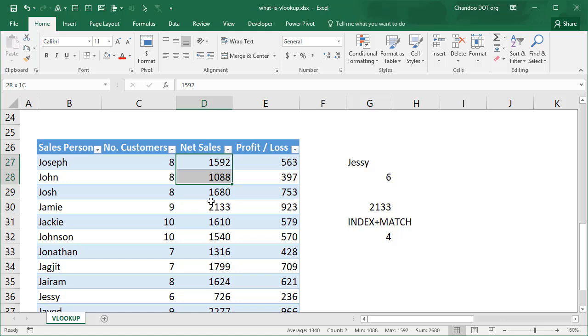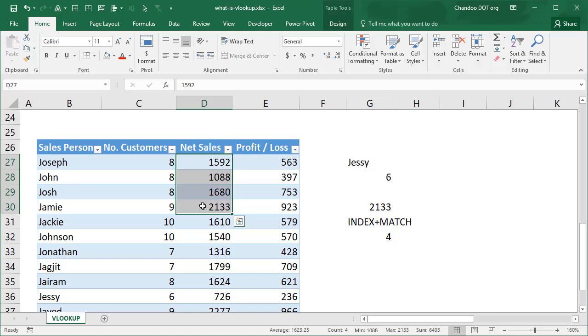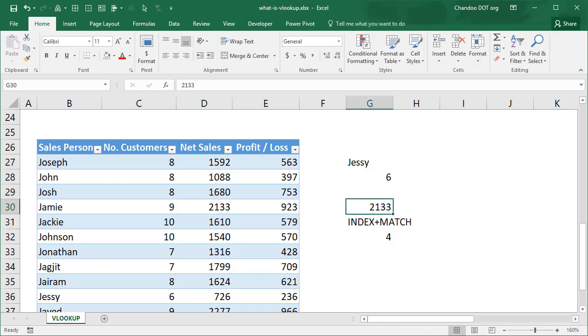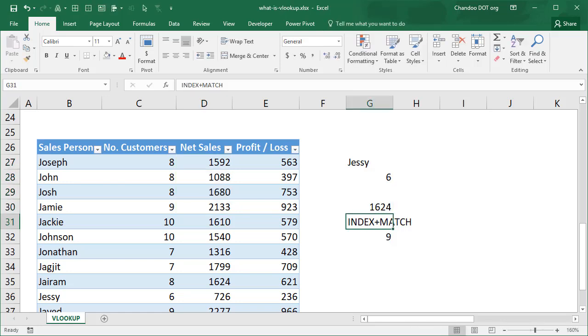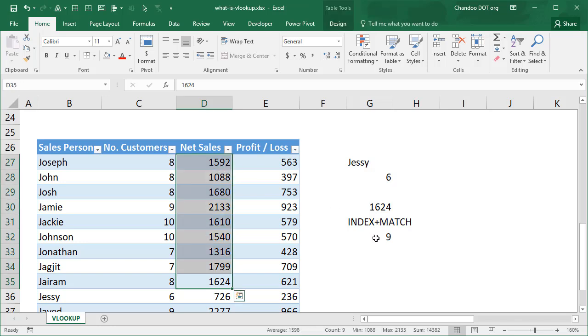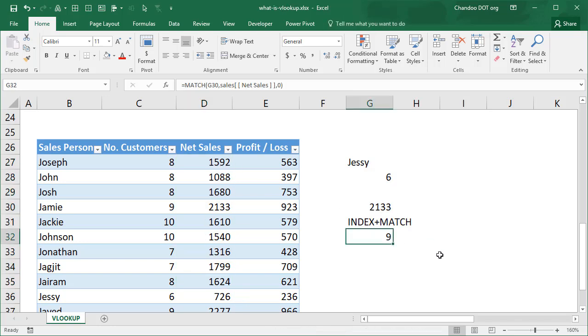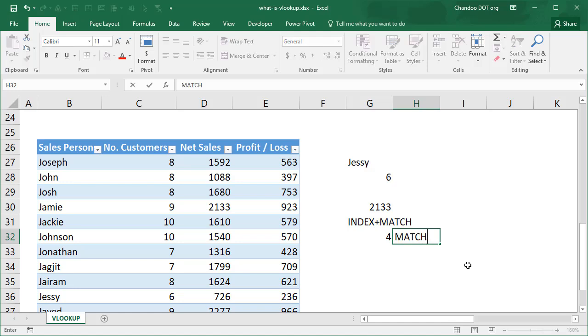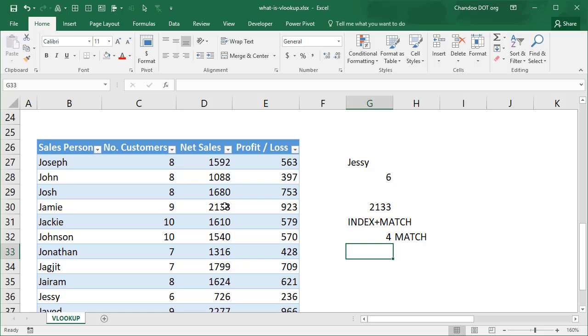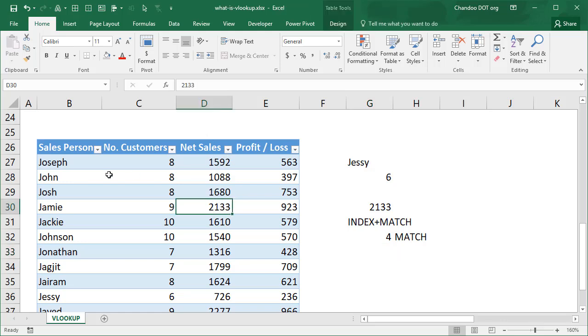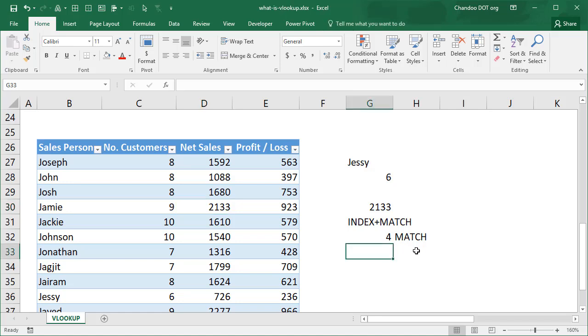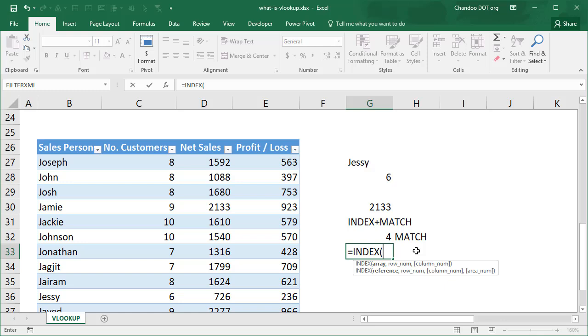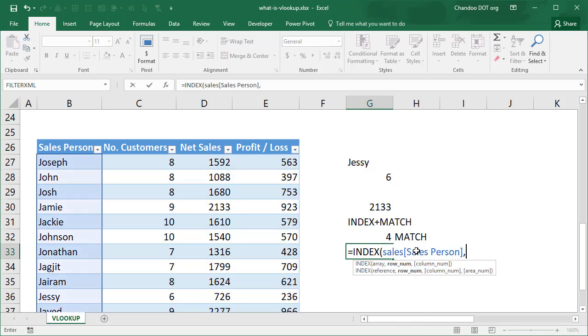This is also an exact match so here we will use the zero as a parameter and then this will tell me that 2,133 is the fourth value. If you were to select this and then see, one, two, three, four, 2,133 is the fourth value in this list. So once we find this, this is the first part of the puzzle. We can then use a formula called INDEX. What's the fourth value in the salesperson column? We can do this with INDEX formula, sales salesperson, four. We get the answer Jamie.